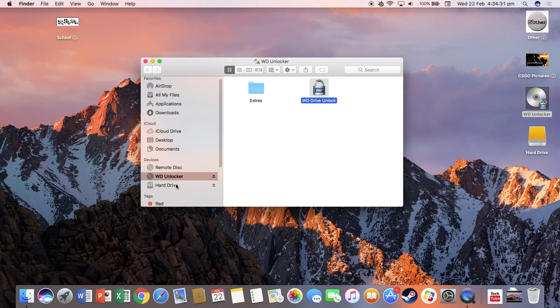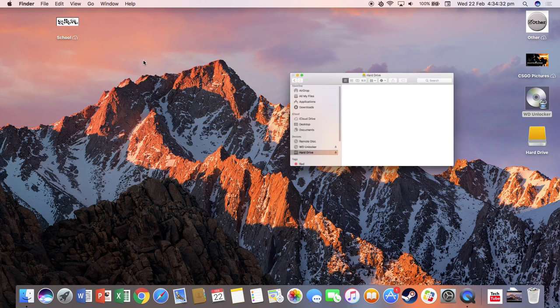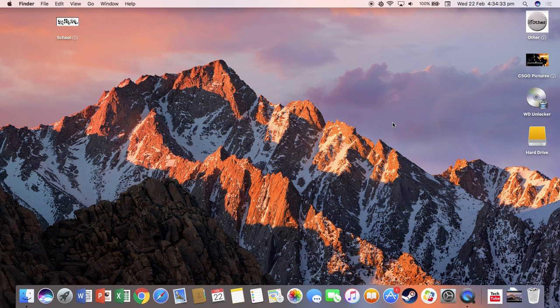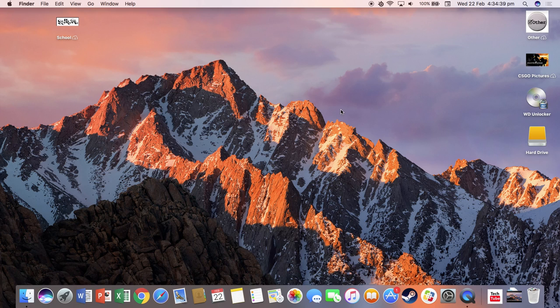And then you can go onto your hard drive. So there we go. That's my tutorial on how to put a password on your My Passport Ultra hard drive. Thanks for watching and see you later.